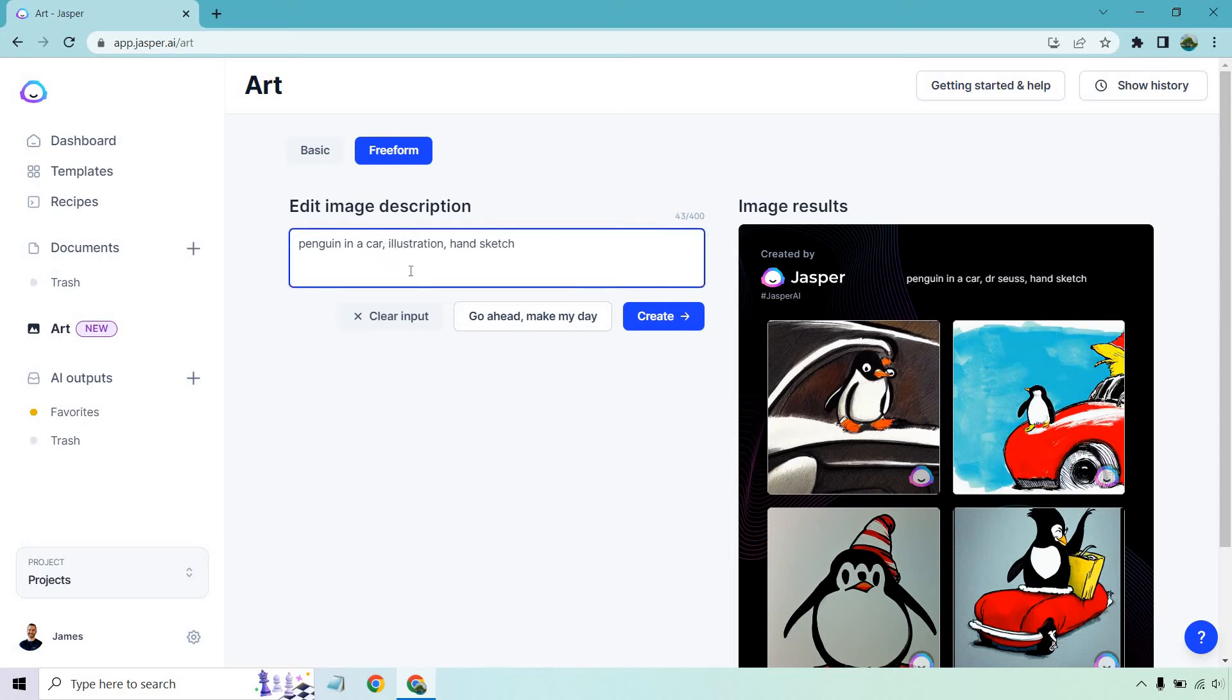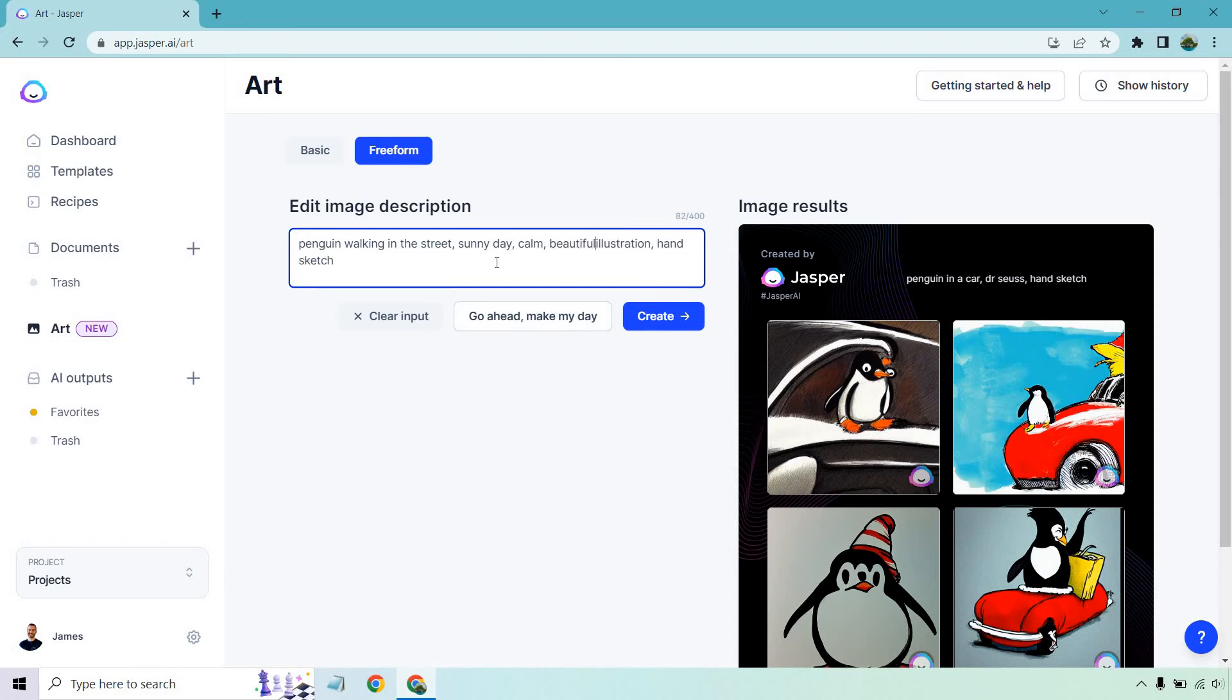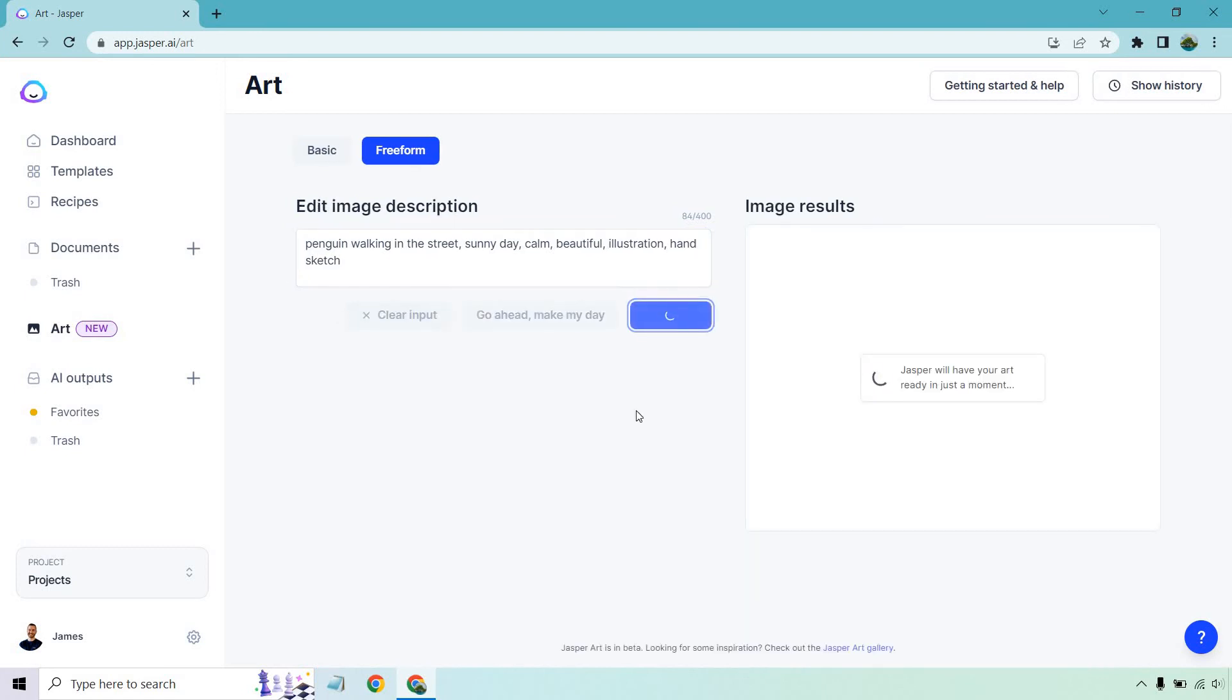And then we have penguin. Let's do like one more. Walking in the street. And we can also do something like a sunny day, calm, beautiful illustration, hand sketch. So we got more going on here. Penguin walking in the street. And yeah, that'll do. Let's click create.